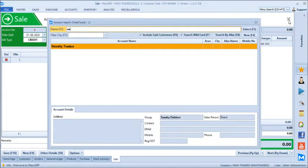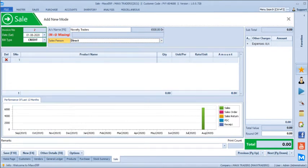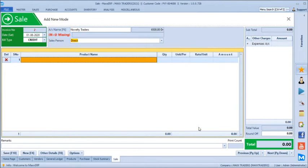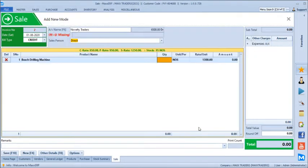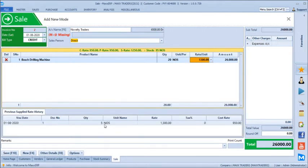Now when we bill Novelty Traders next time, their current outstanding is being shown here, along with a 12-month performance graph at the bottom. The next time when we bill the Boss Drilling Machine, it shows the rate as 1,300 — our master pricing is 1,250 which is displayed here, and we have 95 pieces of stock in hand. Since the product has been supplied to this customer at 1,300 last time, the previous supply rate is being fetched by default. Let's say we are giving another 20 pieces, and the rate history shows on which date and against how many quantity we have given at this rate.